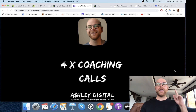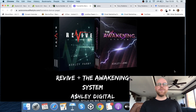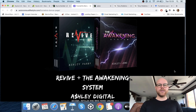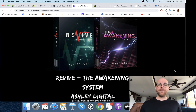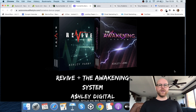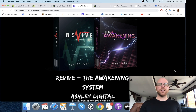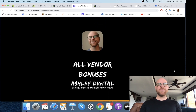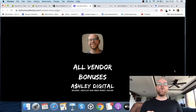Bonus number four: I'm giving you access to Revive and the Awakening System — my two last product launches — completely free. They each do different things; you can look them up on Google. And bonus number five: I'm giving you access to all of the bonuses the vendor is giving me to pass on to you.